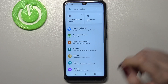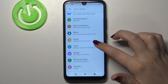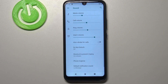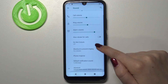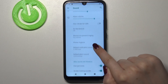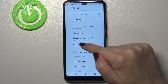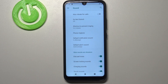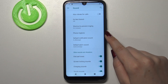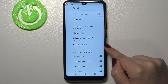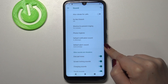First of all, let's enter the Settings and here we have to tap on the Sound option. Now we have to scroll down, tap on Advanced, and as you can see here we've got three different options which are connected to the ringtone: the ringtone for calls, for notifications, and alarms.